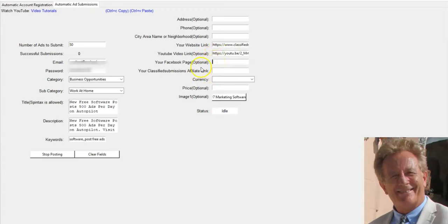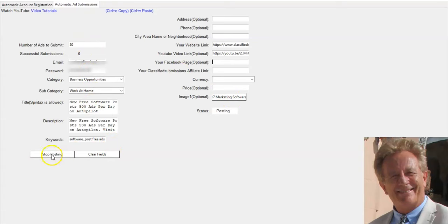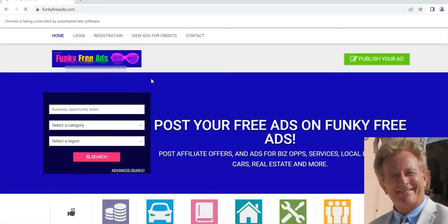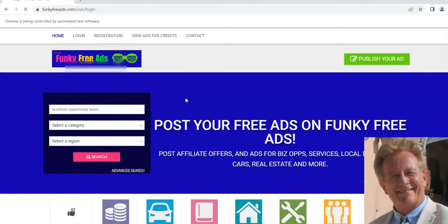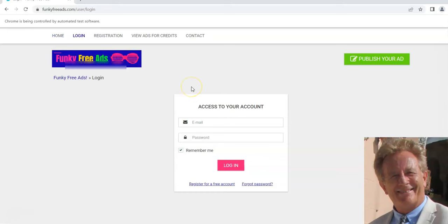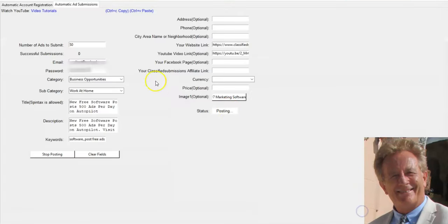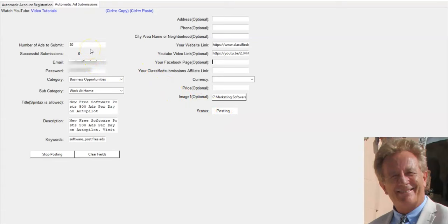You can put your affiliate link to classifiedsubmissions.com, your social media pages. Those are optional. Price optional. You can upload an image as well. Once you get all this done, you click start posting right here. You're going to see Chrome open up. You have to have Chrome installed. It's going to go and just start submitting. It'll give you a success message after it's done submitting and it'll just keep going on and posting the next ad.